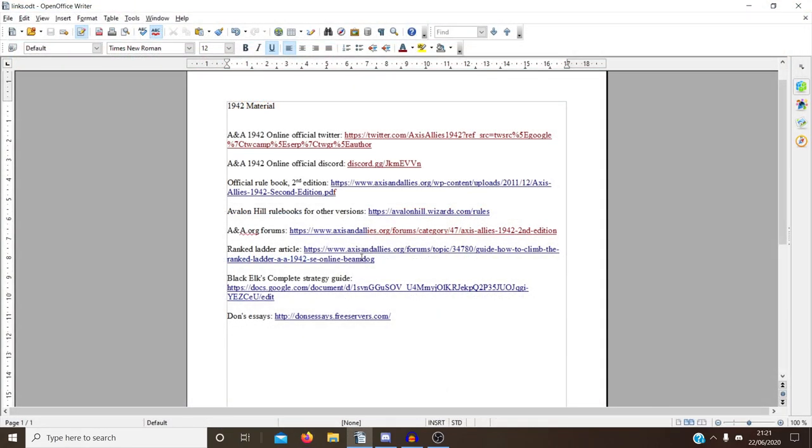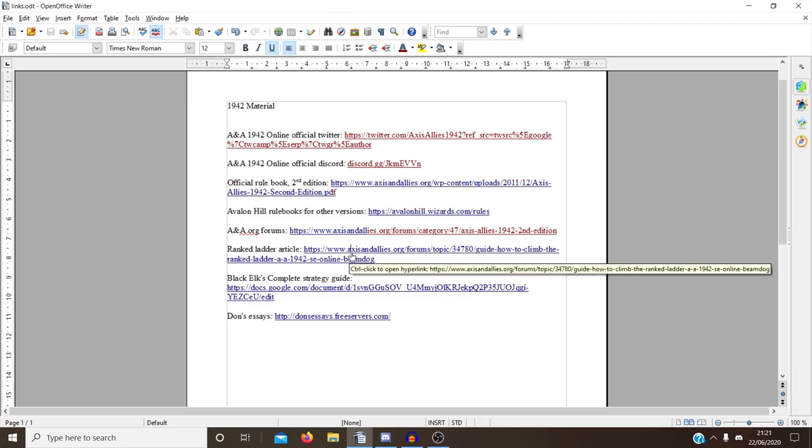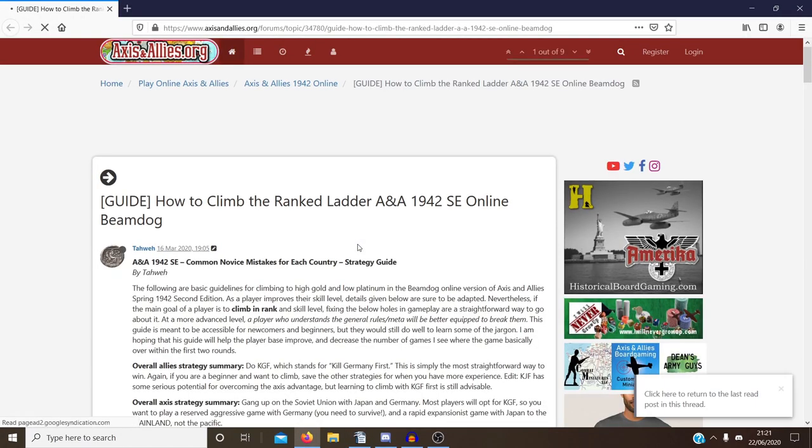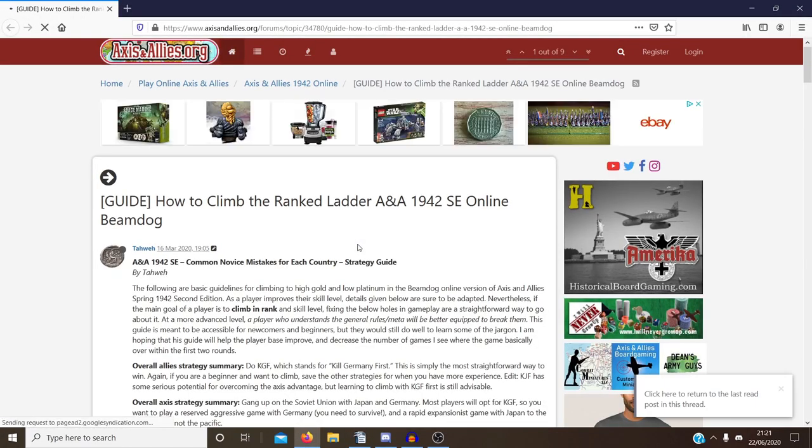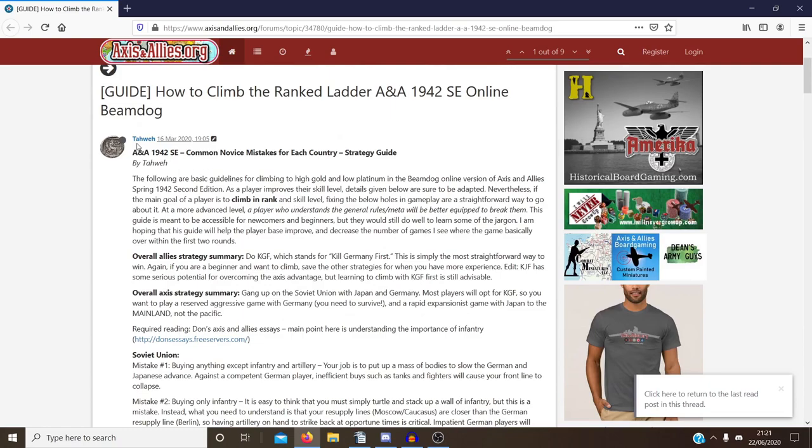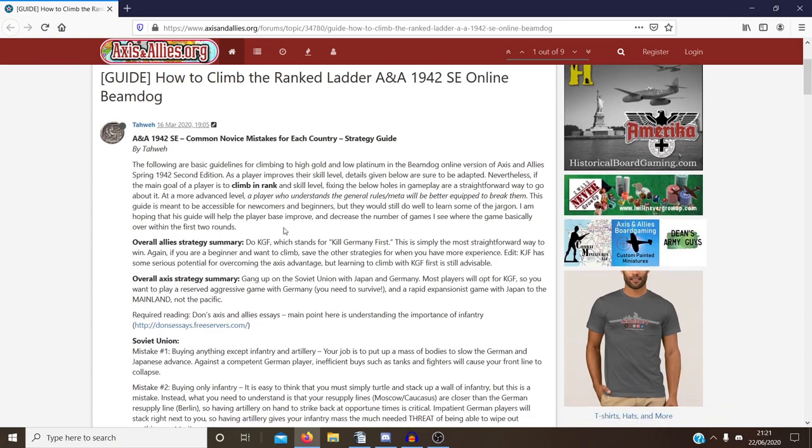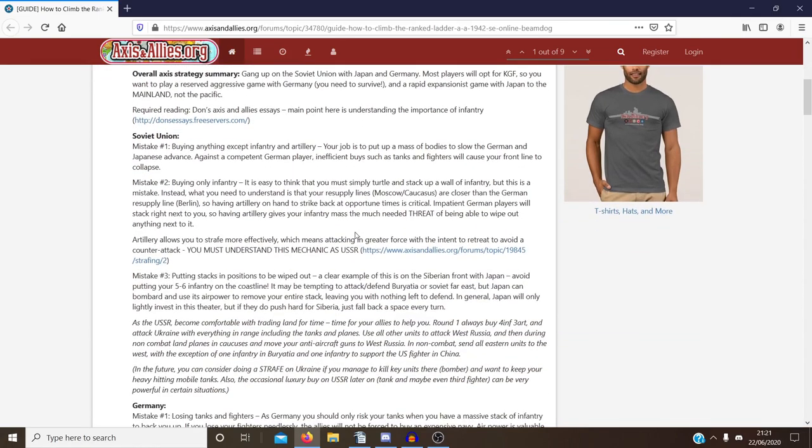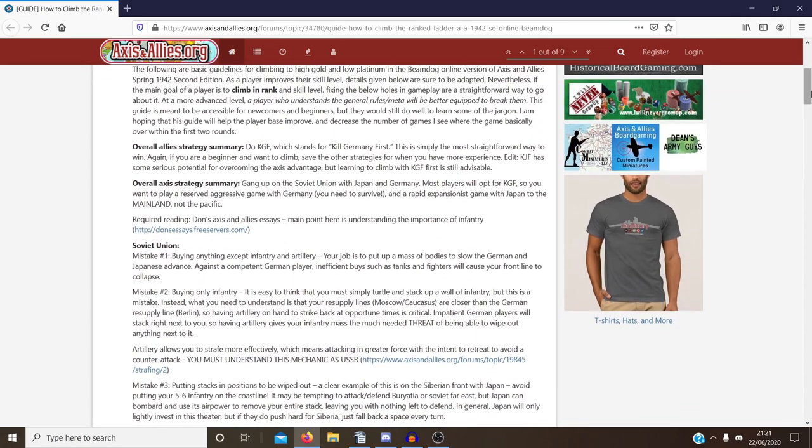Another one as well. These are a few more specific articles I found about certain things, which I've read through and I thought they were really useful. This is one on how to climb the rank ladder by Tawai, I think that's how you pronounce it. I apologize if I got that wrong. But yeah, just sort of a very basic breakdown of all the nations.